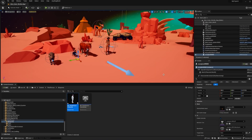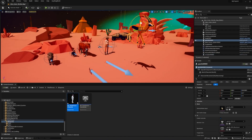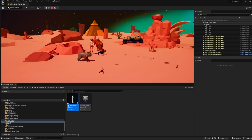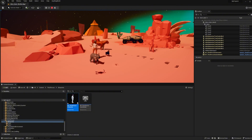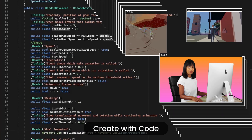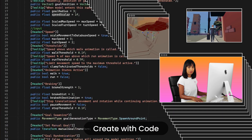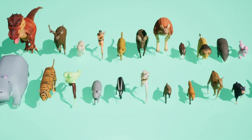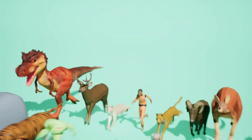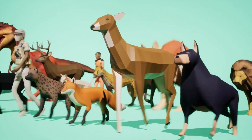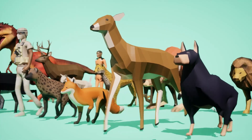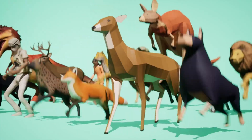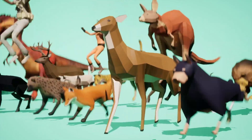Use our intuitive no-code panels to request any 3D object you like directly in Unreal, or use simple code logic to create anything at runtime — or actually any time. All our animated assets come with a set of easy-to-control animations and behaviors already applied.